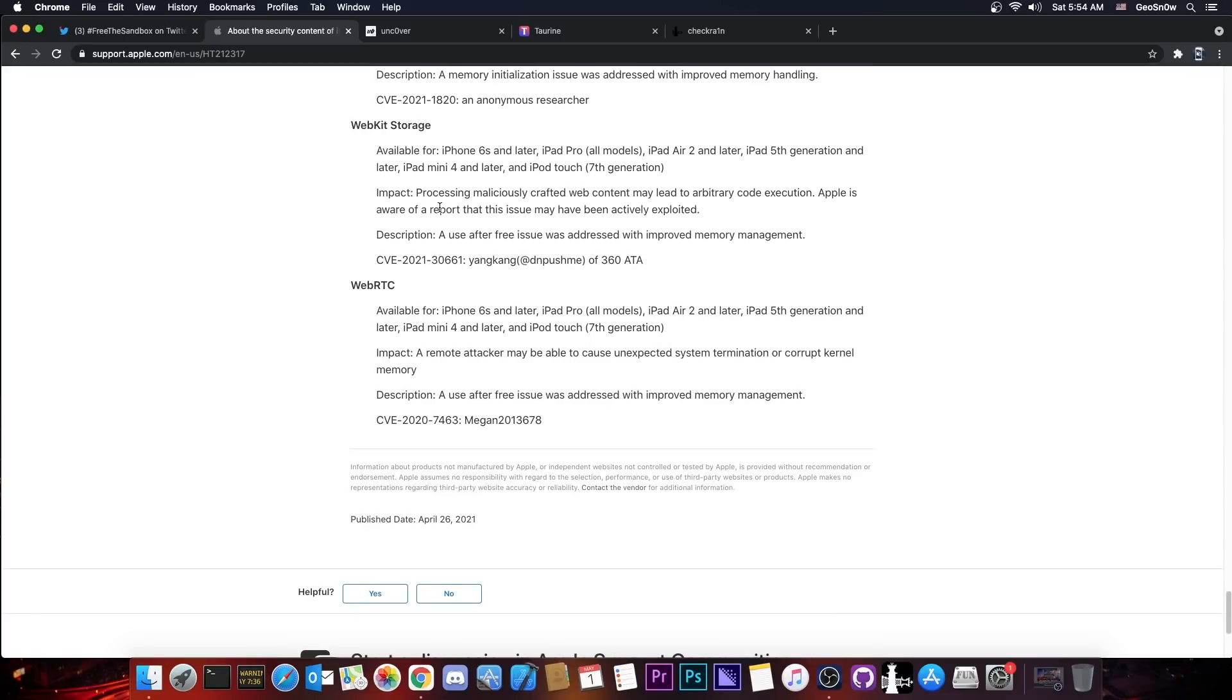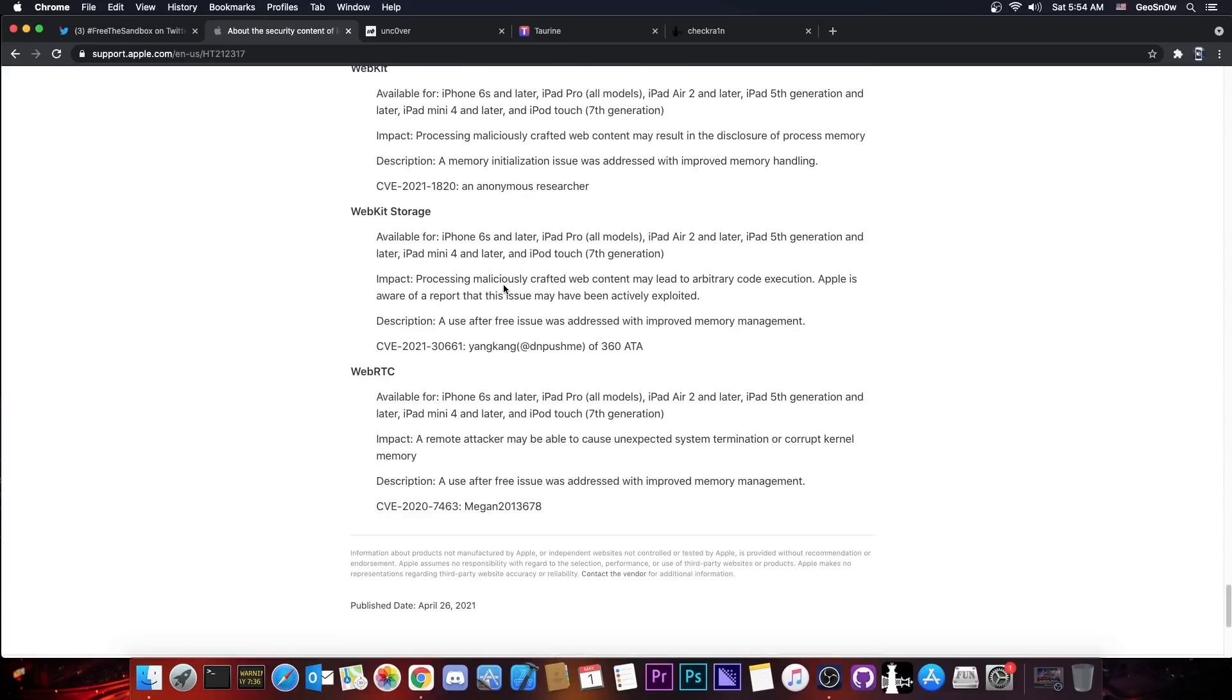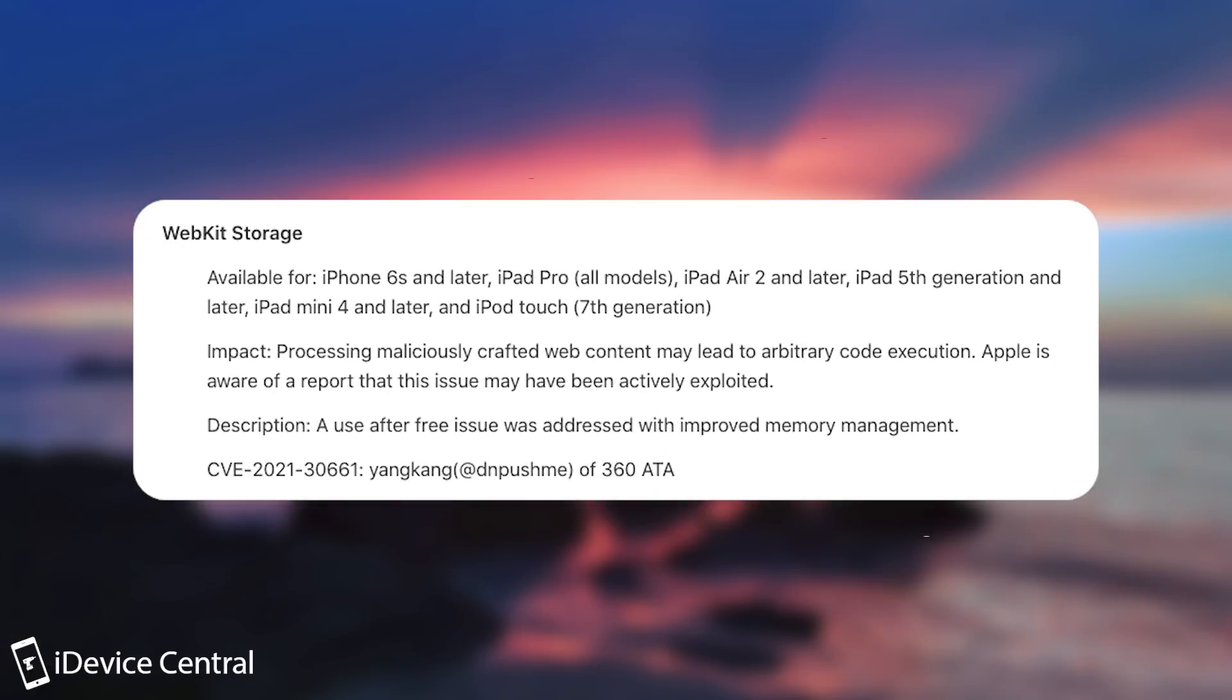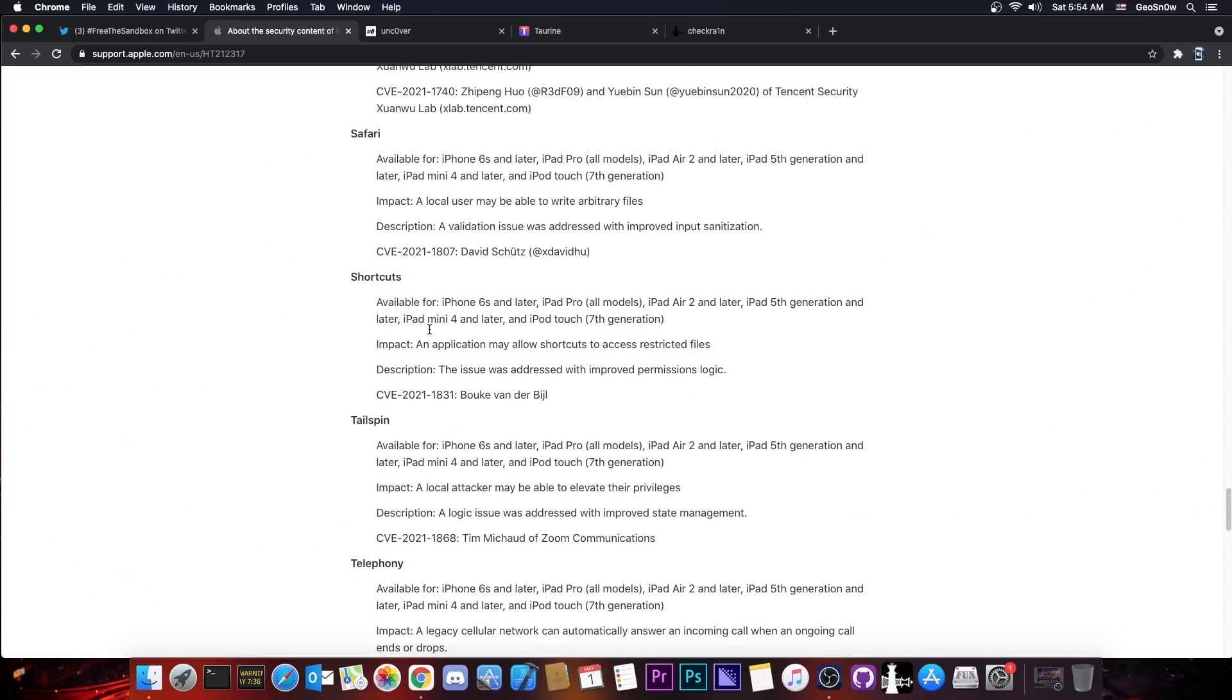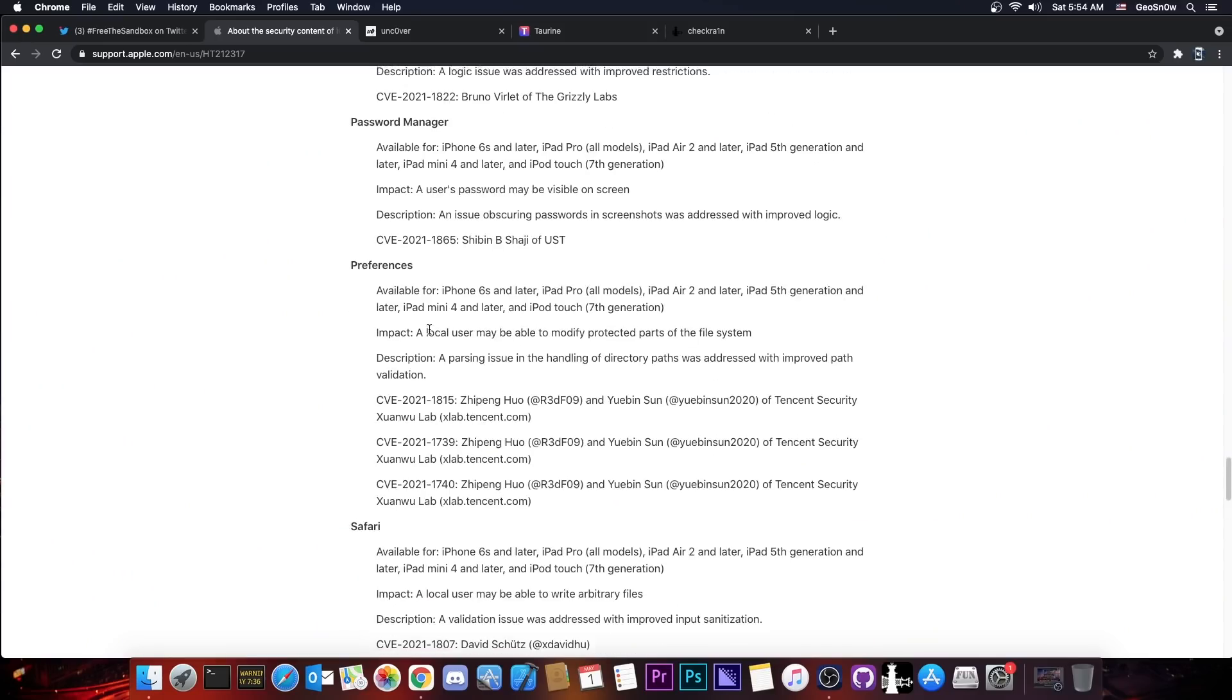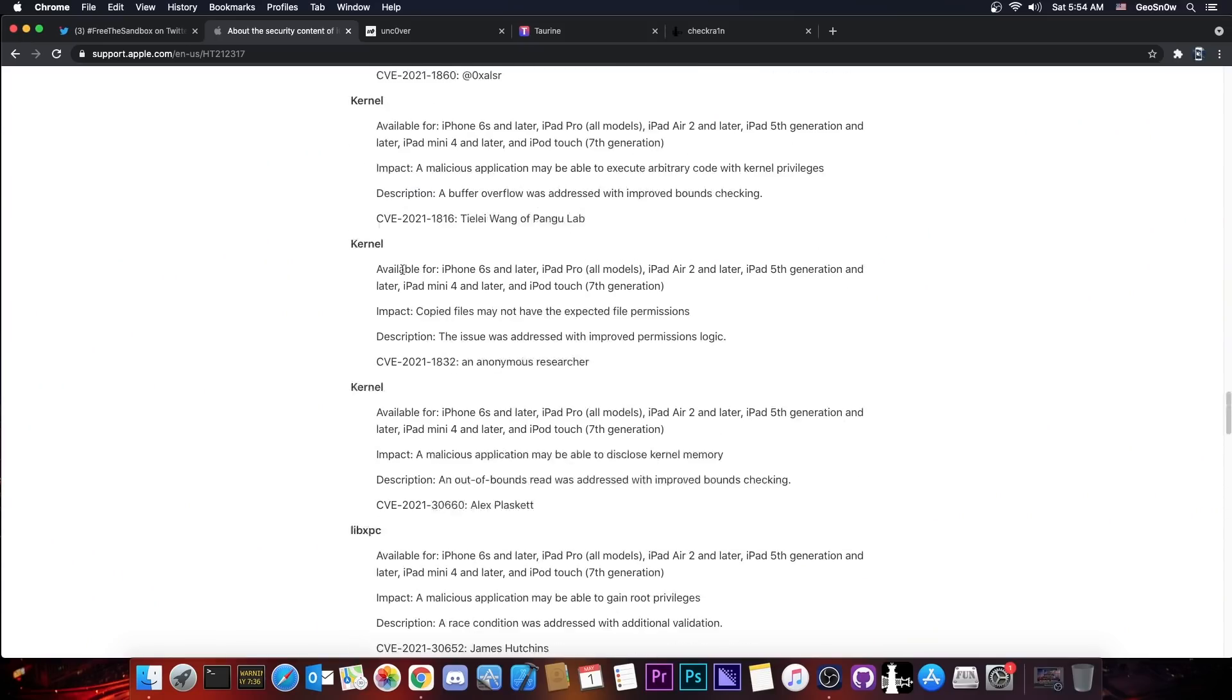There also seems to be a WebKit vulnerability here which has been used in the wild. So they say quote, processing maliciously crafted web content may lead to arbitrary code execution. Apple is aware of reports that this issue may have been actively exploited. So there seem to be here quite a lot of vulnerabilities that are usable for a jailbreak.